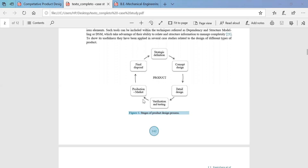After verification and testing through simulation and prototyping, it goes for full-fledged production. First a single piece is manufactured, tested in actual, and customer feedback is taken to check whether all customer needs are satisfied. If changes are needed, the design goes back to the team for modification, and returns to the prototyping stage until 100% working as required.